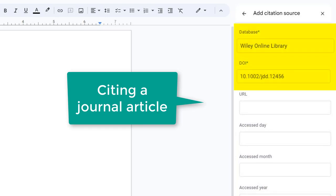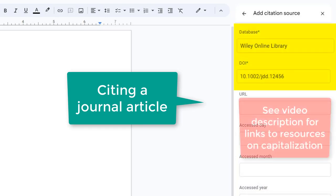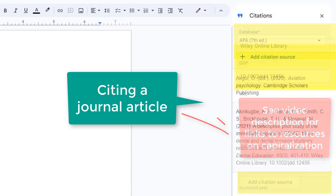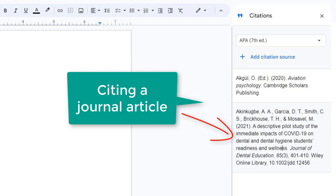Make sure to enter capitalization correctly according to the rules of your citation format. Then, select Add Citation Source, and it will be added to your list of citations.